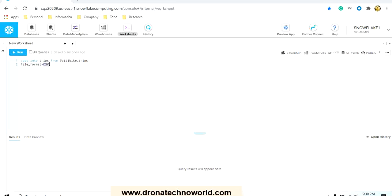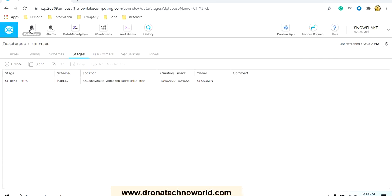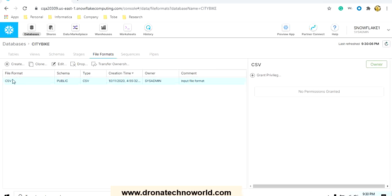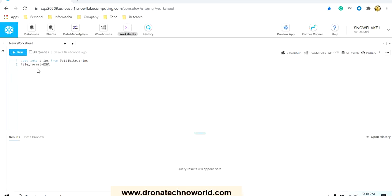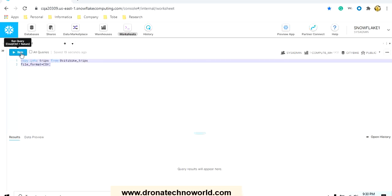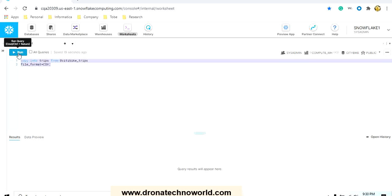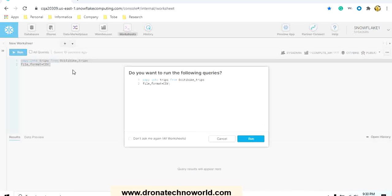Then we have to specify the file format. You can write the file format just after this by using space, but for formatting purposes I mentioned it on the next line: file_format equals CSV. Again, this name is coming from the file format name which we gave. When the command is ready, we have to run this script. Either you can select and use control enter button, or the other option is click on the run button. I will use control enter. It will ask whether you really want to execute this command. We will go ahead and run it.